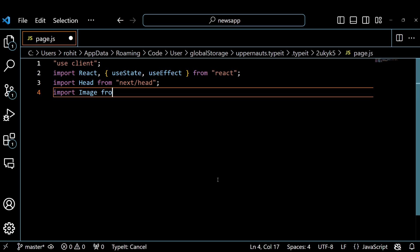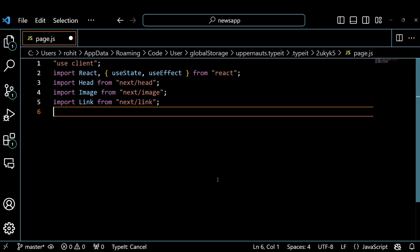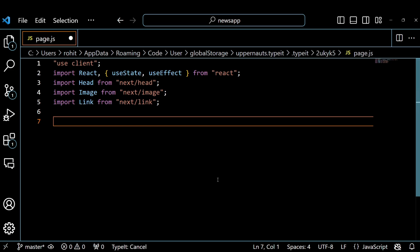We import Head, Image, and Link from Next.js, which are components for adding metadata to the page, displaying images, and creating links. We also use the use client directive, which tells Next.js to only run this code on the client side.